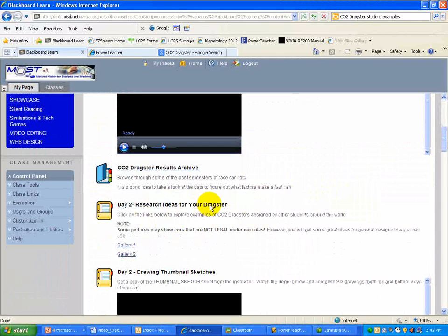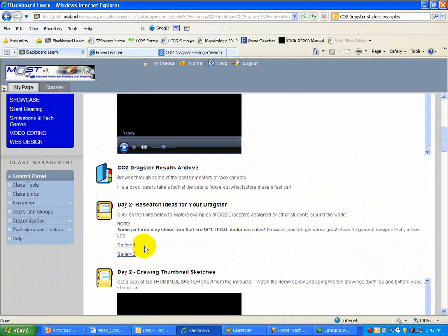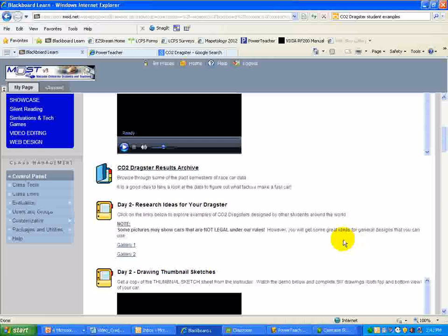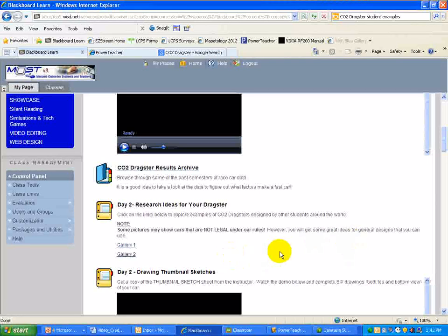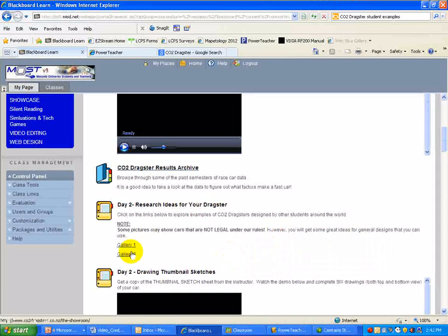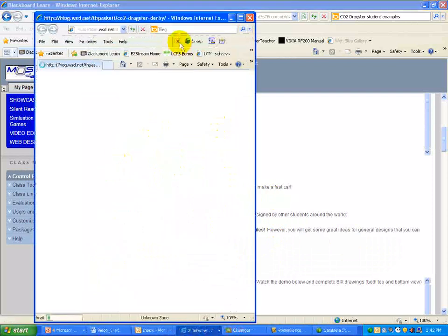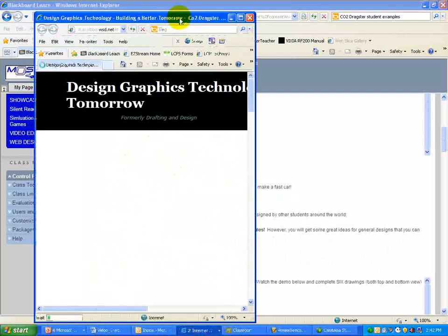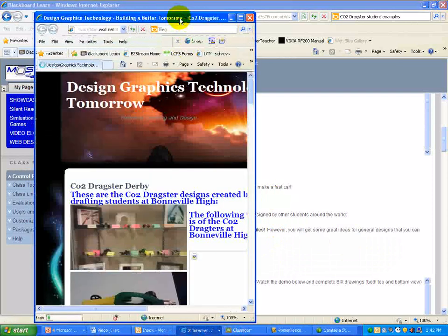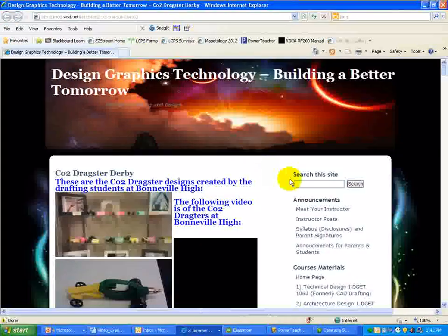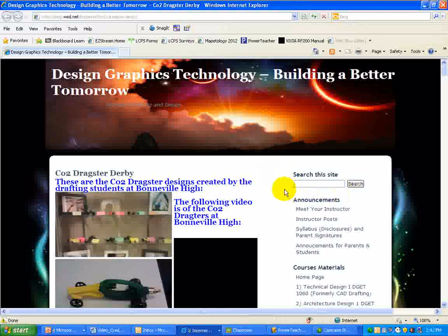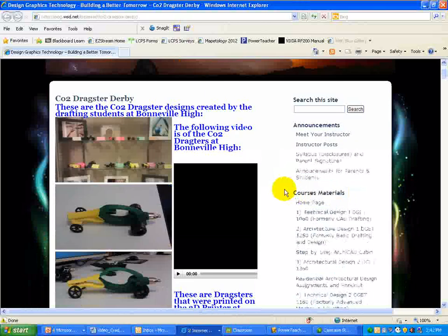So the way we do this is pretty simple. Notice there's a few notes here. It says click on the links to explore examples. And special note that some pictures may show cars that are not legal under our rules. However, you're going to get some great ideas for general designs that you can use. So the way I like to use these two galleries is simply right mouse click, open a new window, and that opens up a new web window for us, a browser window. Double click, and there you see a full screen.